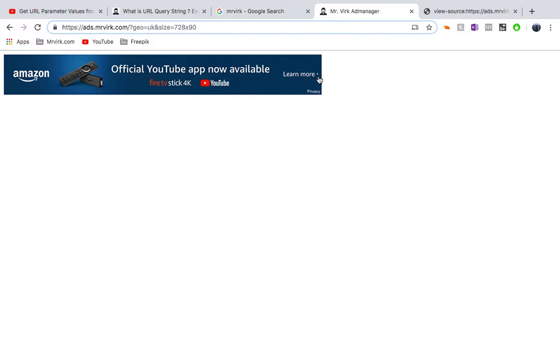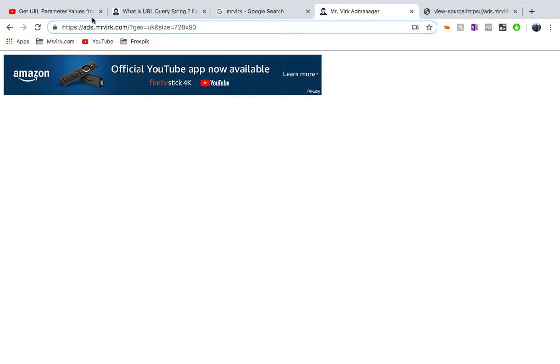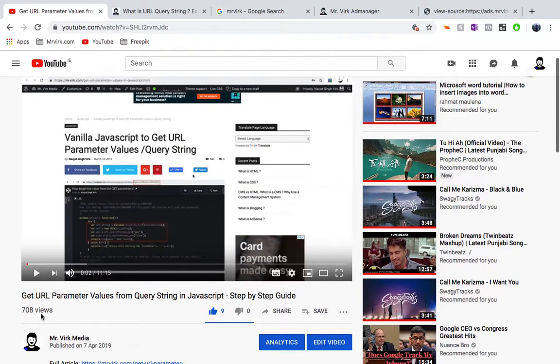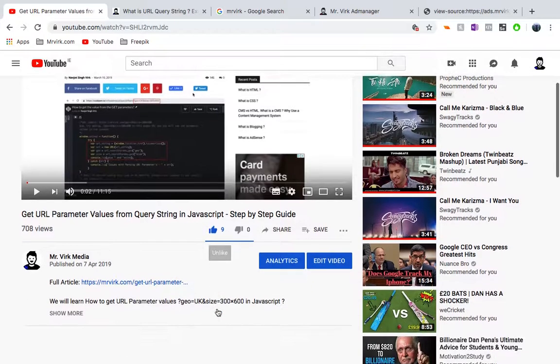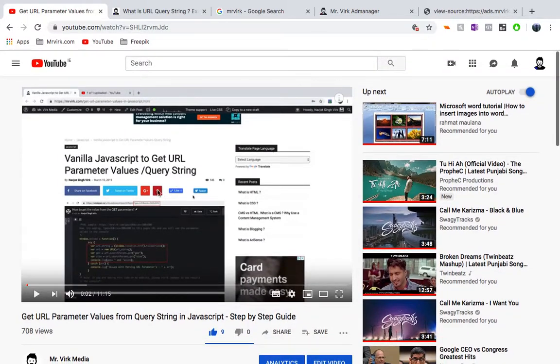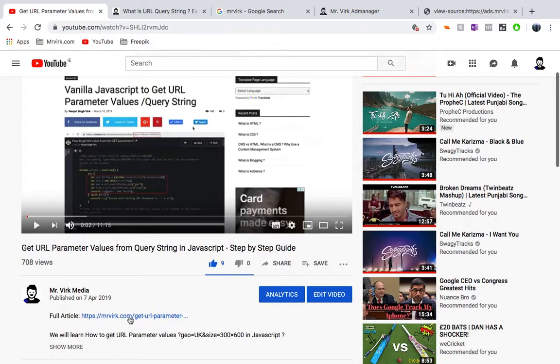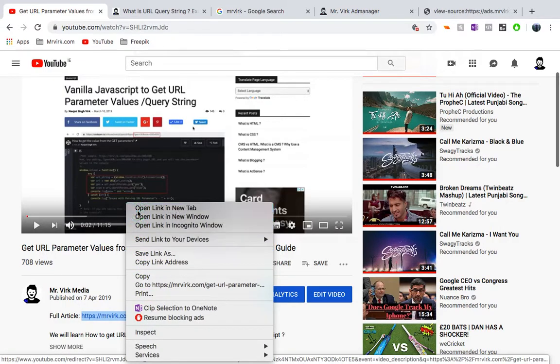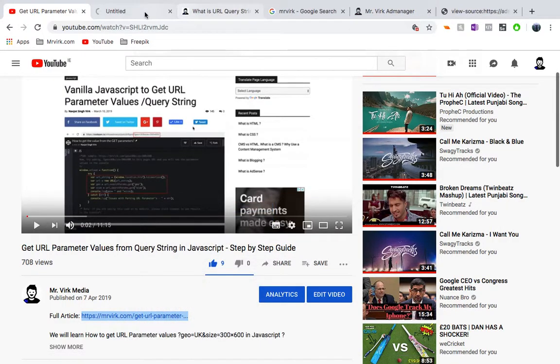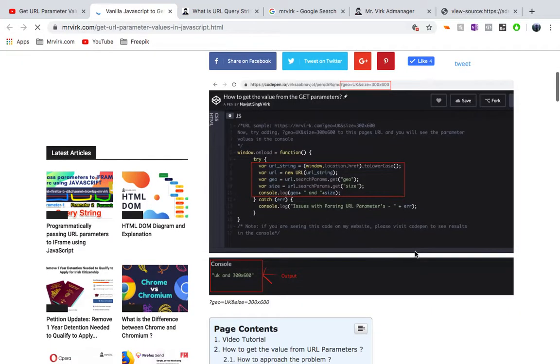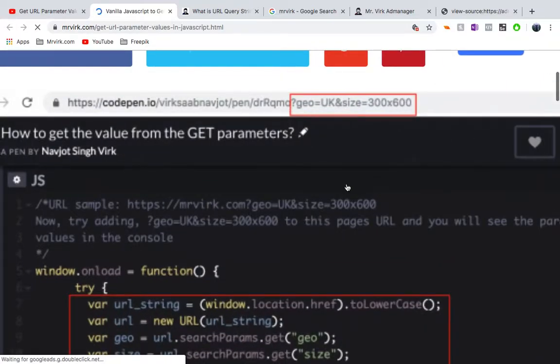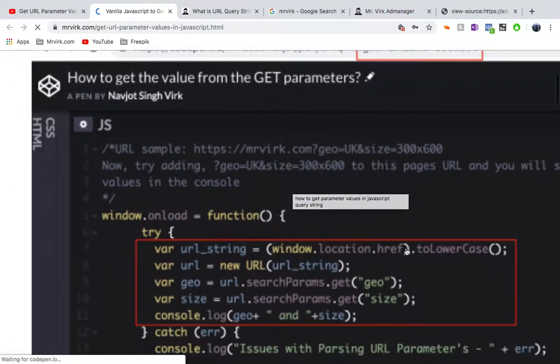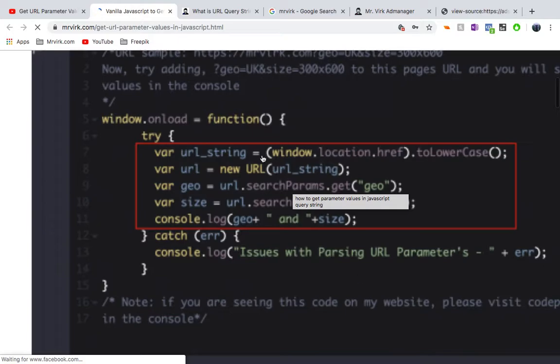Actually, I also have a video tutorial and article written that helps you to go further and get the URL parameter values from the query string in JavaScript. So that provides a good step by step. I'll leave a link to this video and the article so you can actually go in and see the solution here. I'll provide you a quick peek at it, how it's done. So in this case, as we see here, so we have a geo and a size and we see how we actually do that.